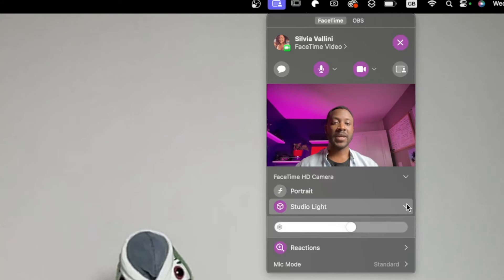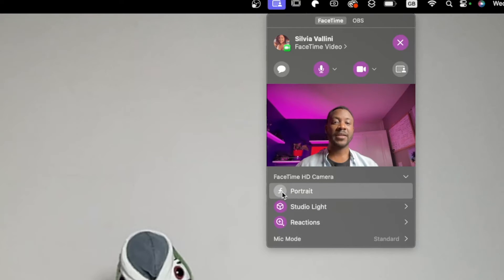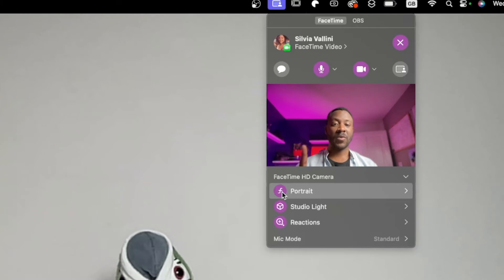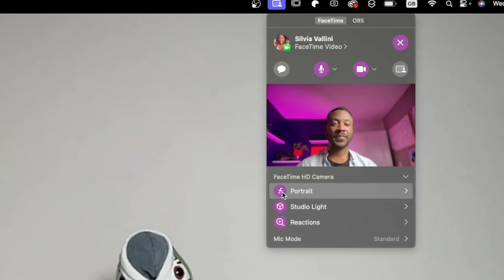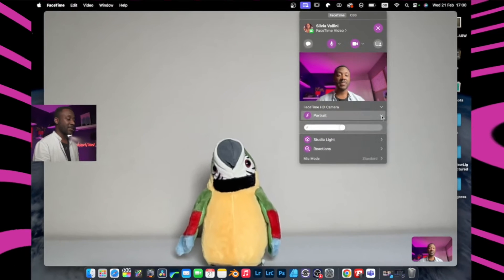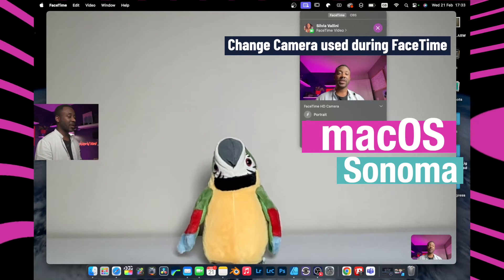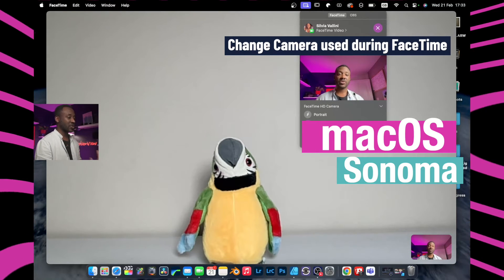I'm happy with the Studio Light intensity so I'll leave it there. The other thing we can look at is Portrait Mode. If I enable this, my background gets blurred just like that. I've got the option to increase or decrease the amount of blur in my image.